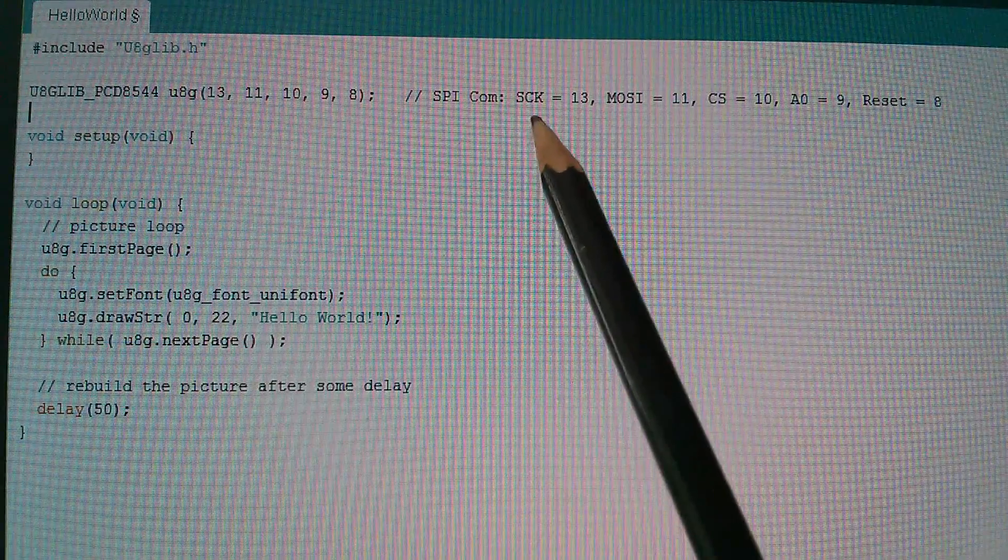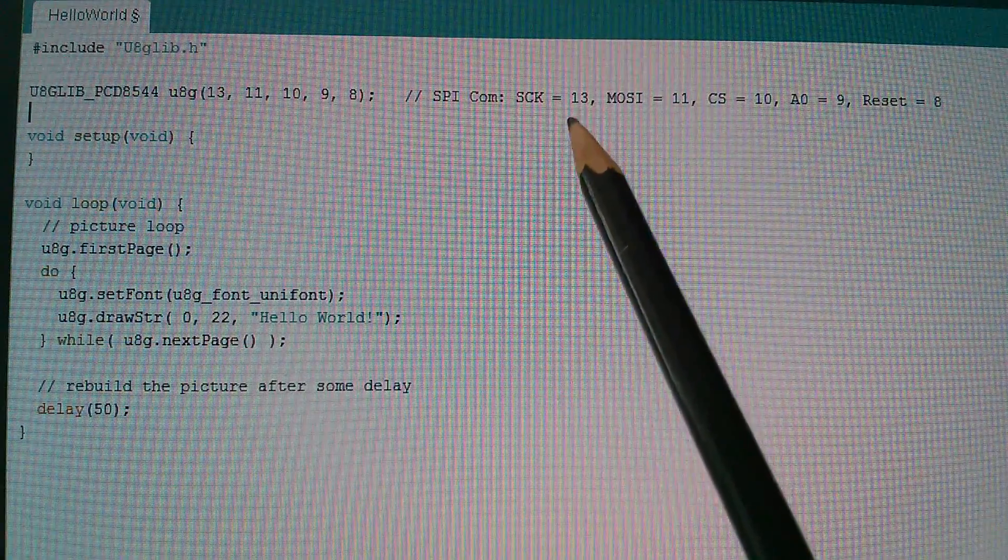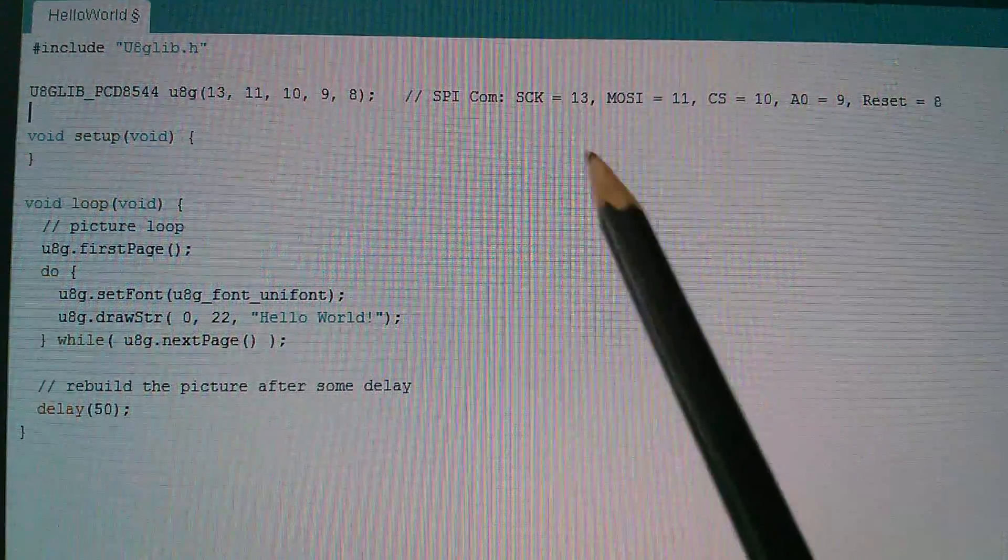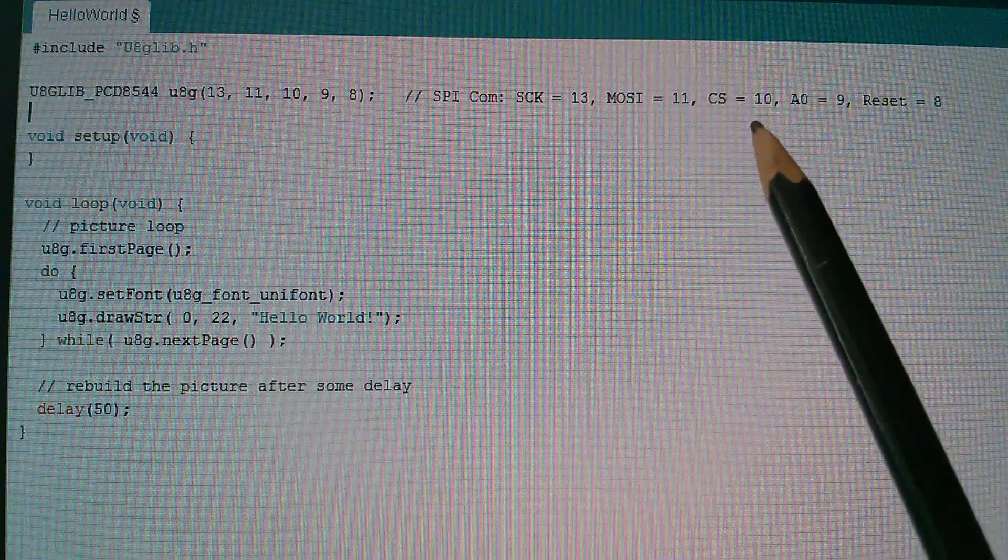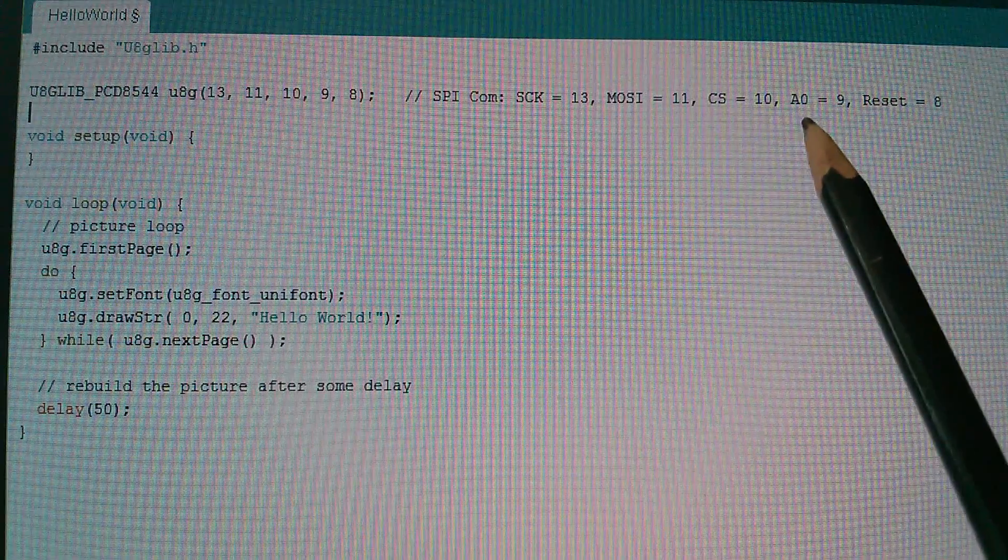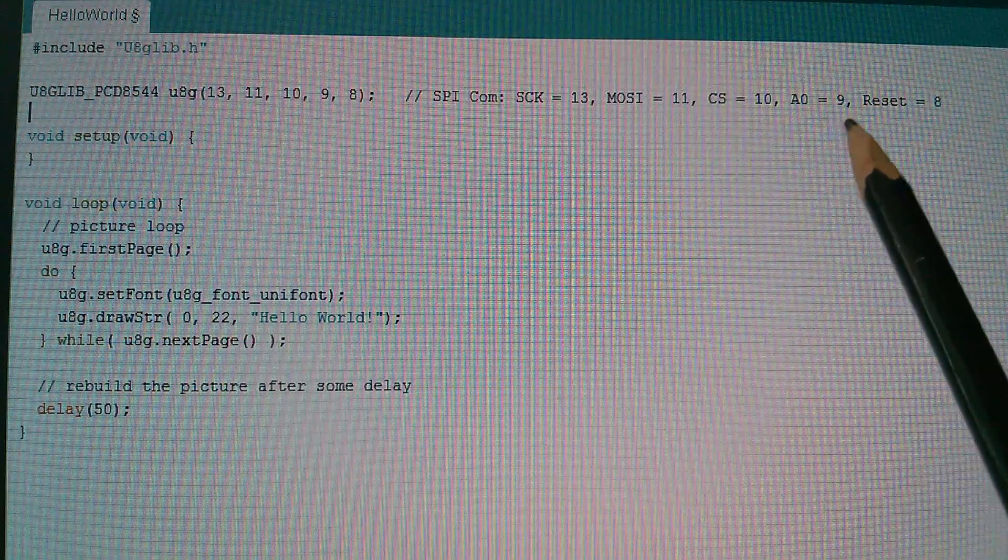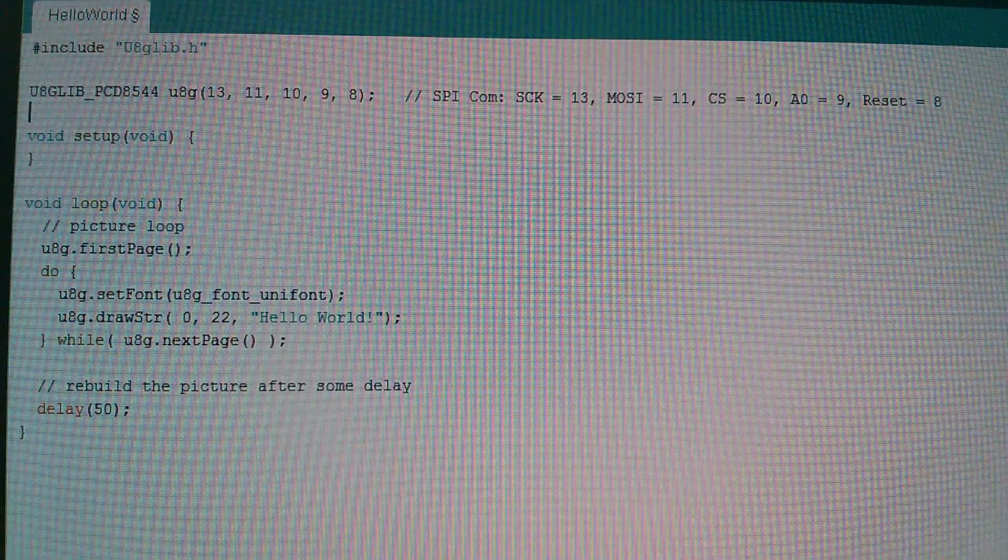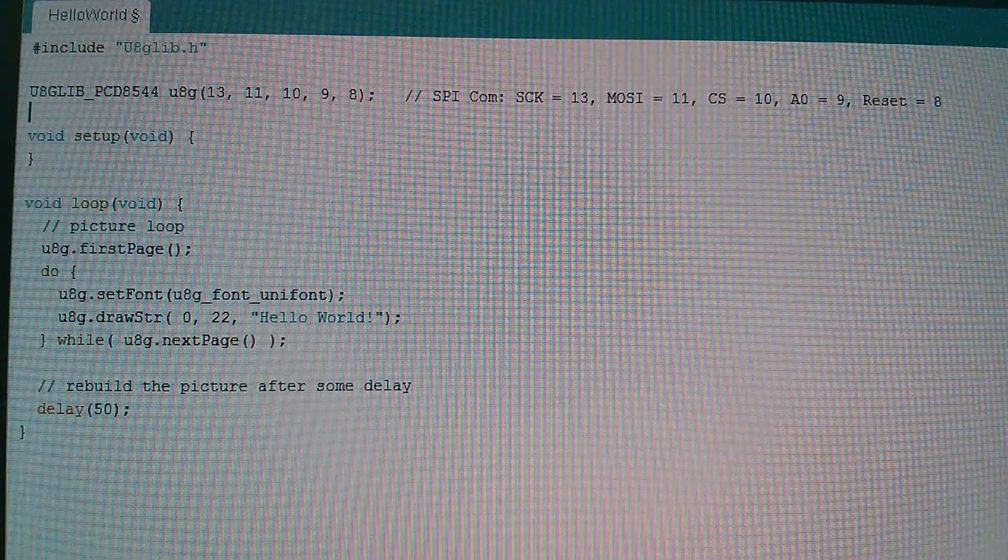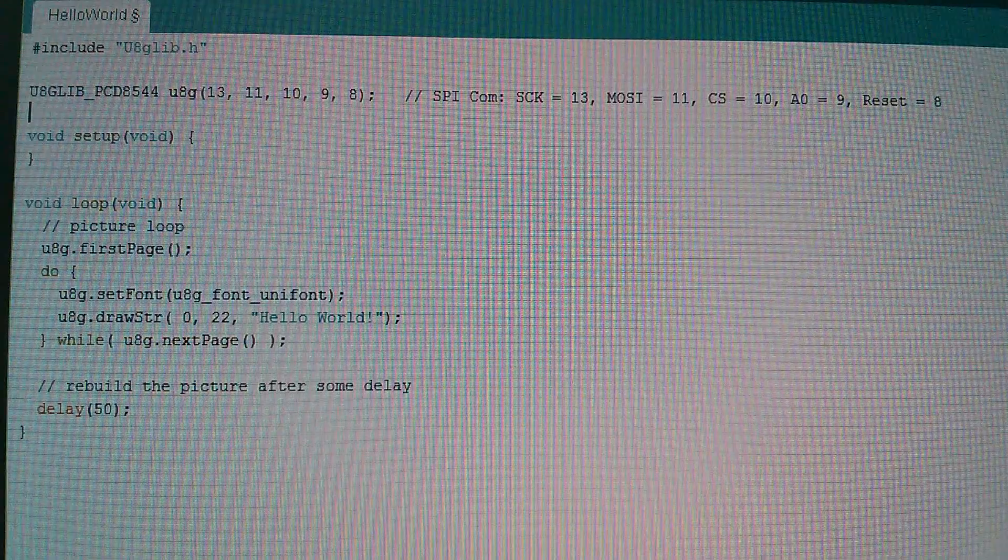We've got S clock goes to pin D13, mozzie to 11, chip select to 10, address A0 to 9, and reset to 8. So let's take a look at those on the back of the display.